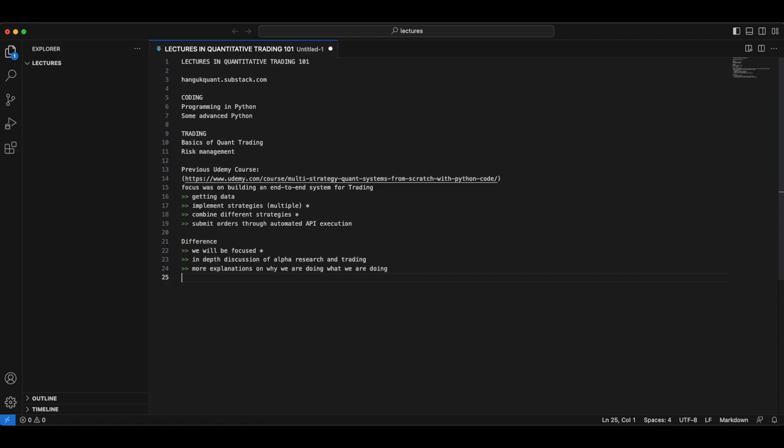This one, we are going to have more explanations and try to get to the bottom of things. We will be more focused on the programming and the mathematical aspects of things, as opposed to the technological steps which we require when we are interacting with external APIs.